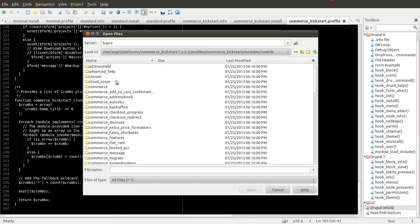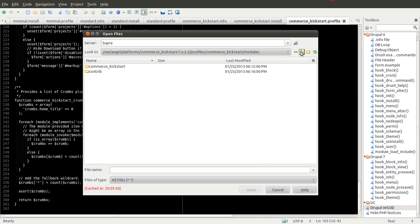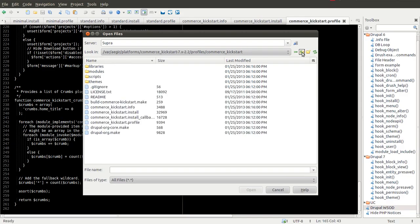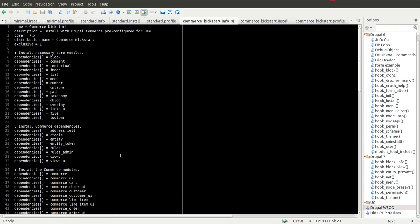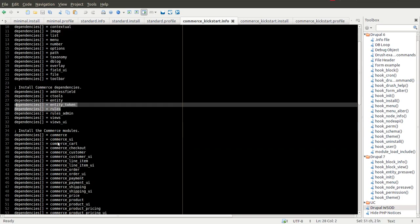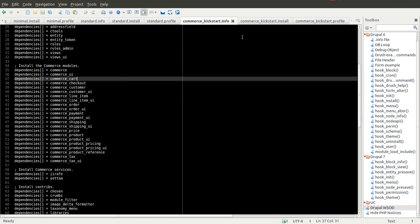For instance, Cloud Zoom is an option in here, which means I can add a dependency on Cloud Zoom in my .info file, and when I install this Drupal 7 site, Cloud Zoom is going to be enabled. One important thing to note when building a .info file for an installation profile: if there are dependencies that come first — such as rules or views in the case of Commerce Kickstart — you want those to show up above the modules that depend on them. So rules shows up before a lot of the Commerce modules that require rules.